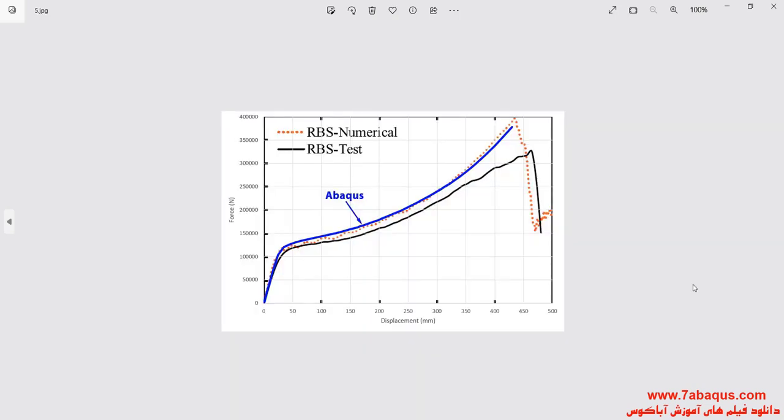In this picture, the diagram of force displacement has been drawn. As you observe, the results obtained from the Abaqus software are similar to those mentioned in the article.